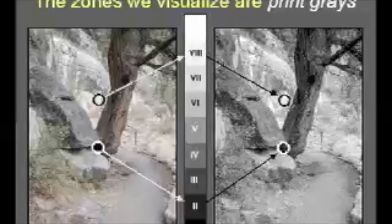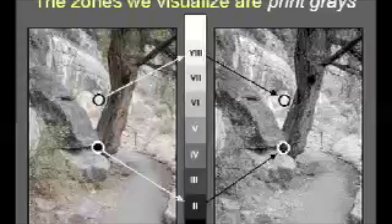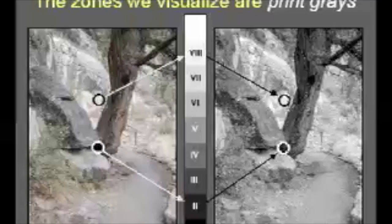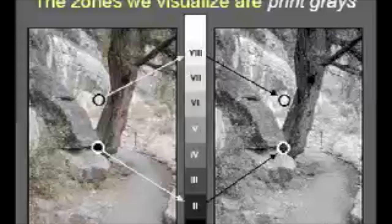The tones we've learned to associate with the various zones are really print grays, and that's a little confusing because every full-scale print — that is, every print that contains black and white accents — must by definition represent the full seven-zone range. But some printing papers can't reproduce seven stops of reflection density. For example, platinum prints, which we may perceive to be full-scale images, can barely attain a five-stop reflection density range.